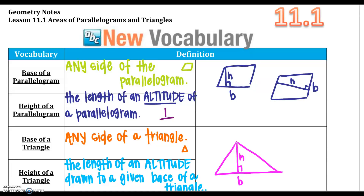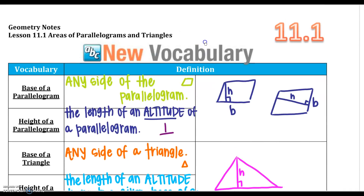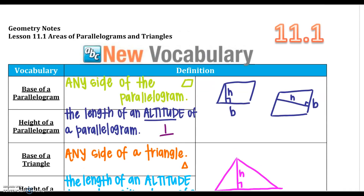Here we go with section 1 of chapter 11. We're going to talk about area of a lot of different shapes in this chapter. This first section covers parallelograms — which includes rectangles, squares, and parallelograms — and also triangles. Just real quick: the base of a parallelogram is any side of the parallelogram.